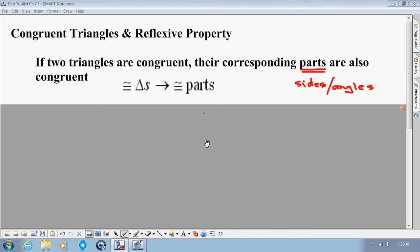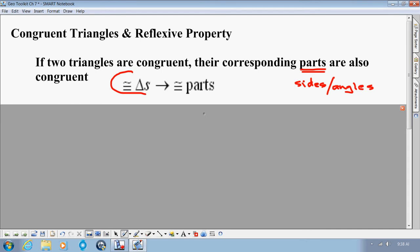Our next toolkit entry here in Chapter 7 is called Congruent Triangles and also the Reflexive Property. Congruent Triangles: if two triangles are congruent, their corresponding parts are also congruent. When we say parts, we mean either sides or angles. Rather than writing that out in full, there's a shortcut way of writing it, which means if we have two congruent triangles, we have congruent parts. This shortcut is totally acceptable.